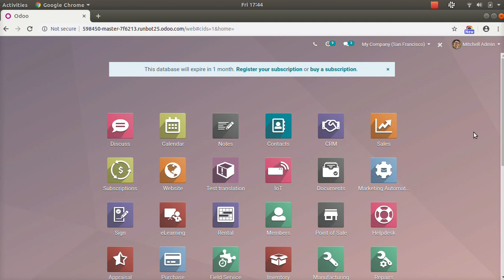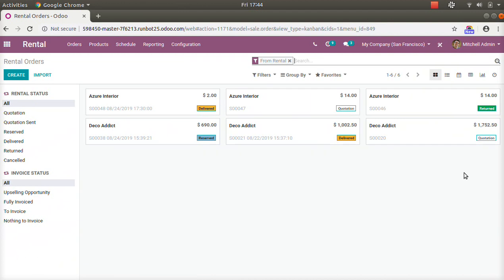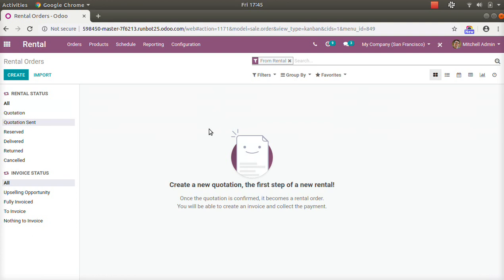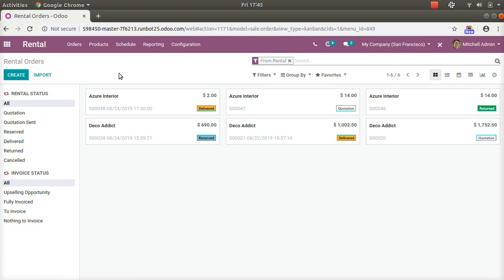In the new version O230 there is a rental application. Here I will show you a demo. This is the new Kanban view added in version 13, which is improved. On the left side you can see the rental status and the invoice status, so you can directly filter based on status. If you click on 'Quotation' or 'Quotation Sent,' the items will be filtered based on that status.